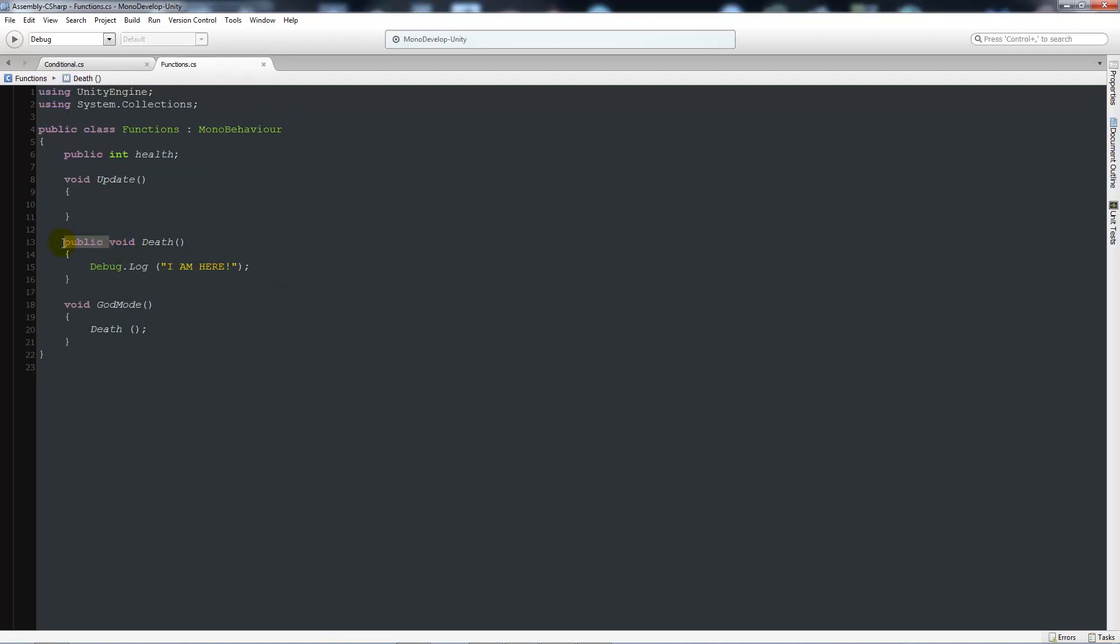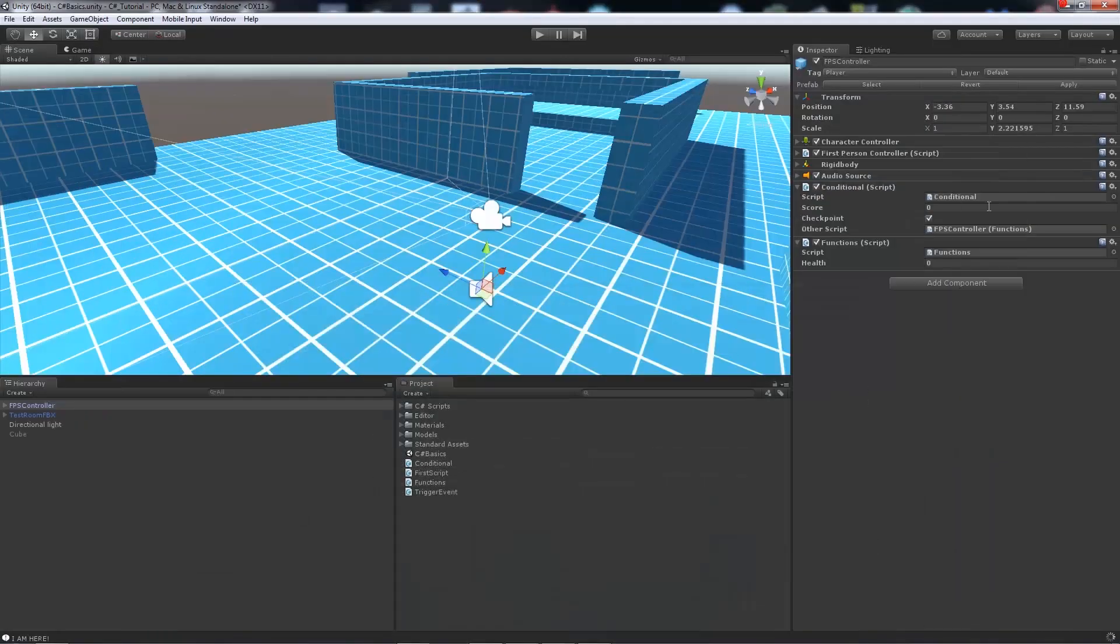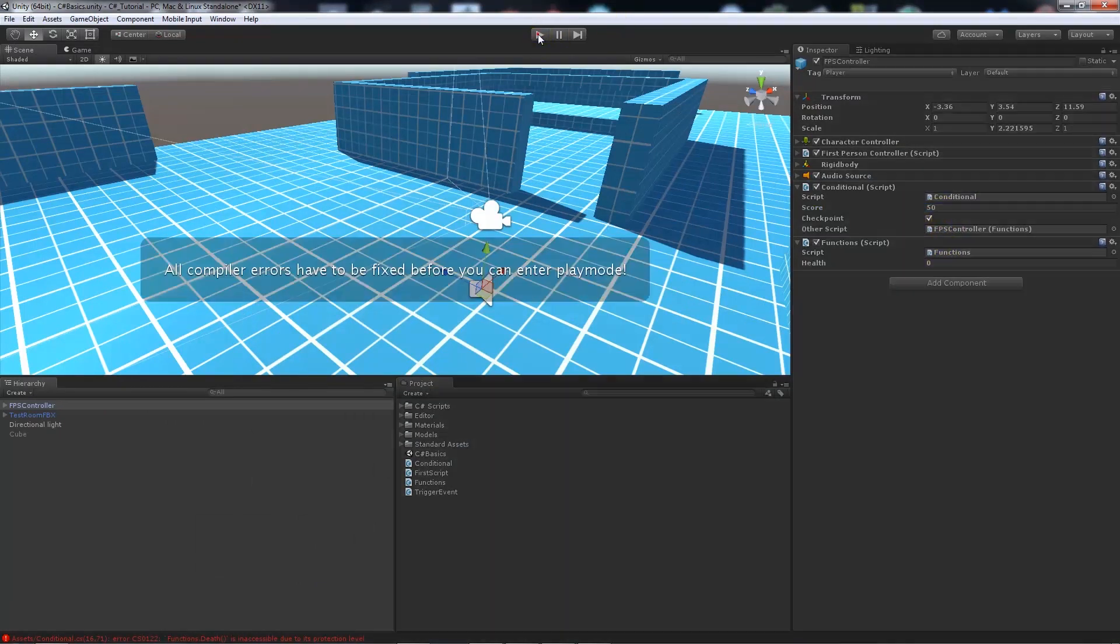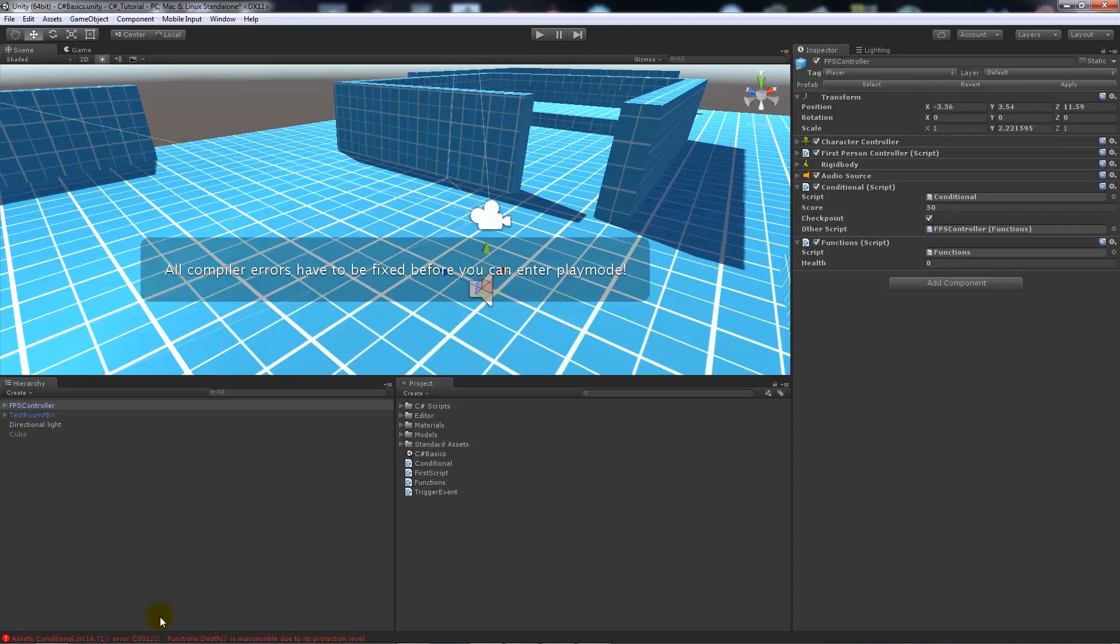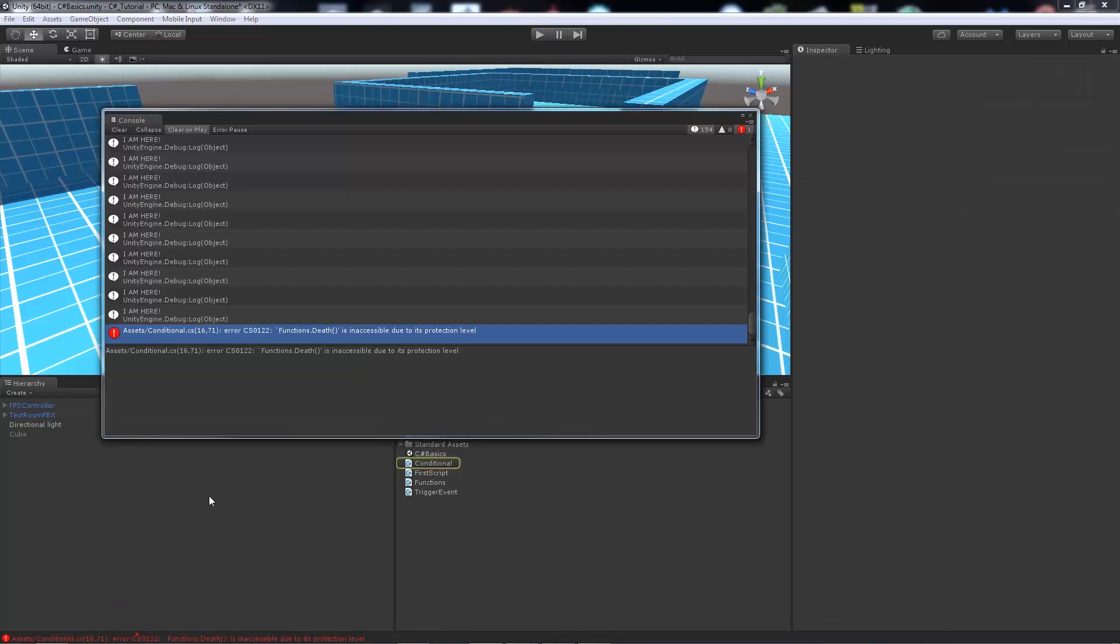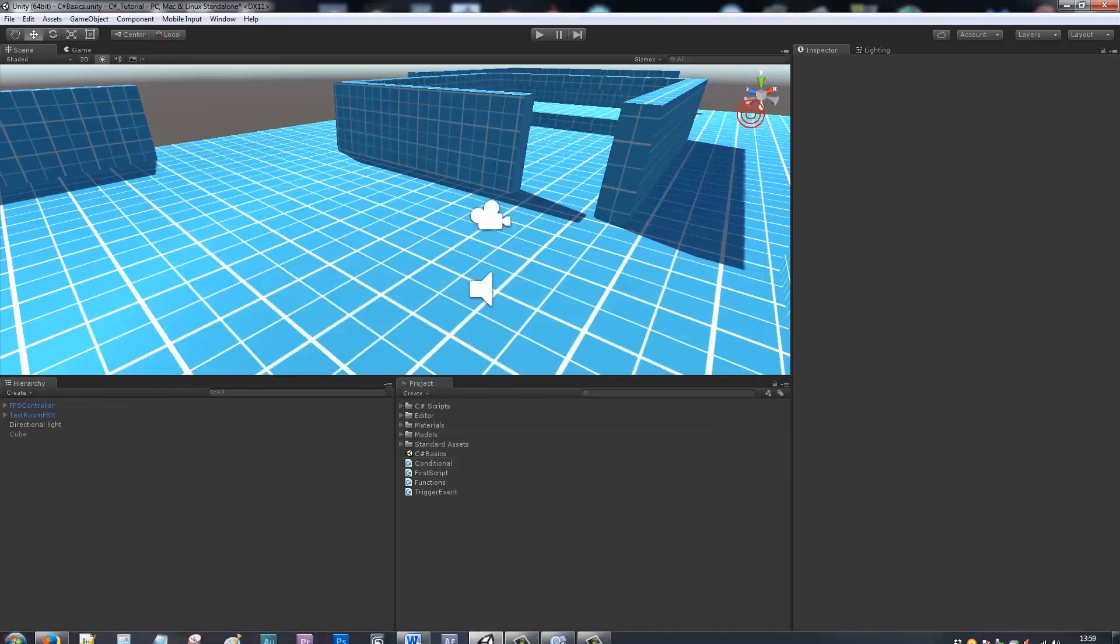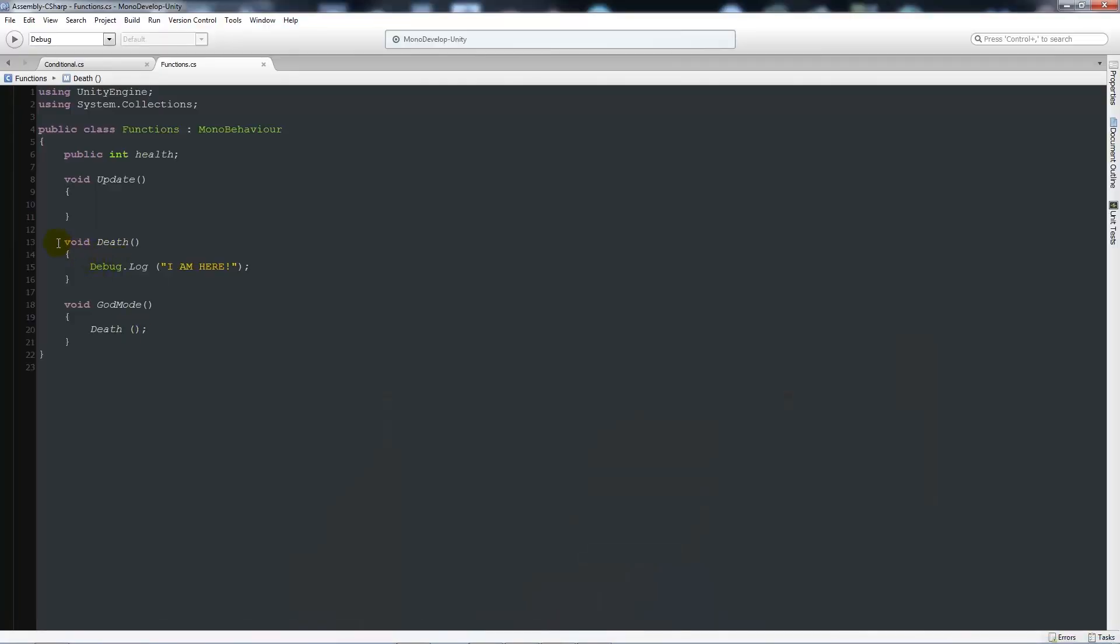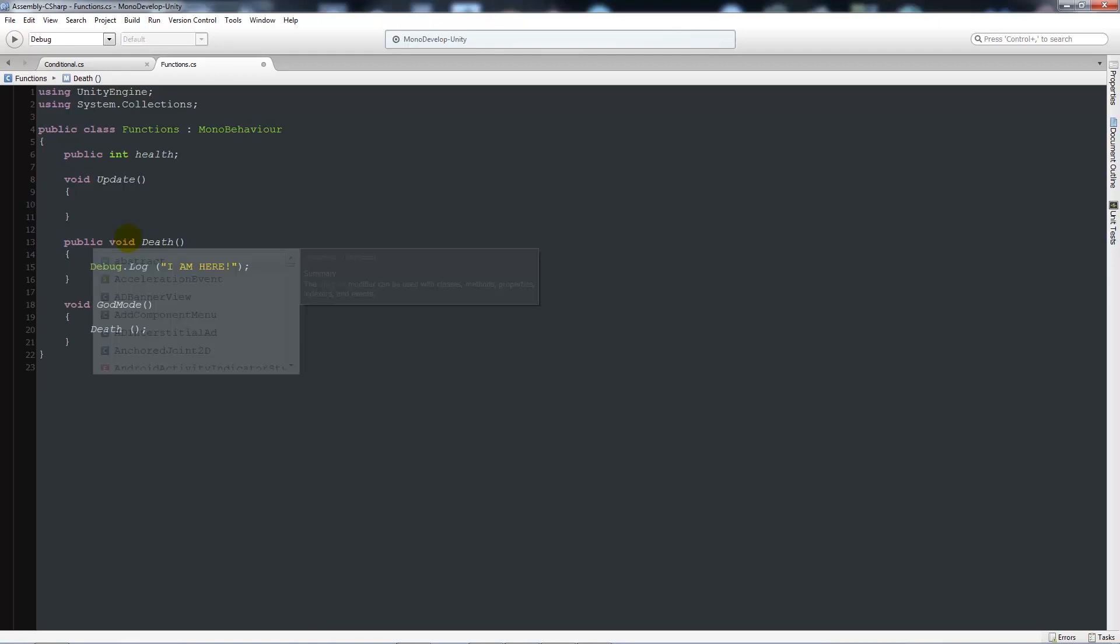And if I get rid of the public on the death. And I now make sure that the score is equal to 50 as soon as we start. It's going to complain. And it's going to tell me that it's inaccessible due to its protection level. And that means that it's protected just to this script. So as long as we've got a public we'll be ready to go.